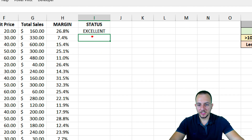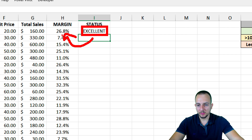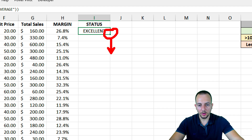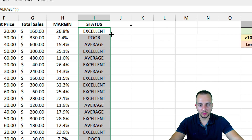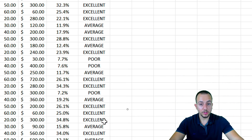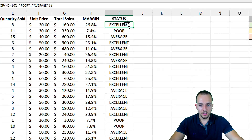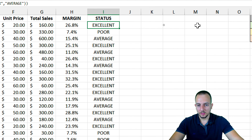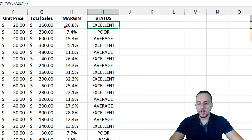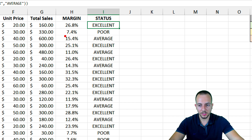Press Enter. As you can see, I now have the status displayed automatically. The status can change depending on the value within the margin. If I click the bottom-right corner of the cell and drag down or double-click, I can copy the formula to all the rows. A number greater than or equal to 20% shows 'Excellent' — yes, it's working. A percentage less than 10% shows 'Poor' — it's working.